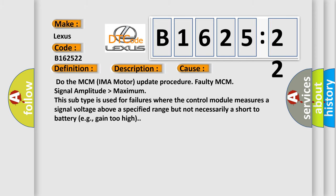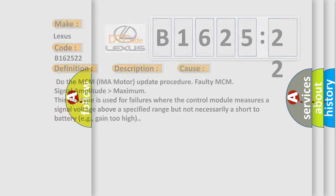This diagnostic error occurs most often in these cases: Do the MCM IMA motor update procedure. Faulty MCM signal amplitude higher than maximum. This subtype is used for failures where the control module measures a signal voltage above a specified range but not necessarily a short to battery, e.g., gain too high.